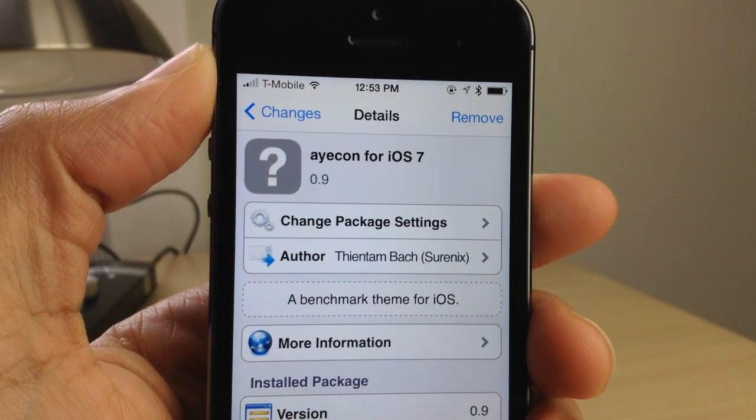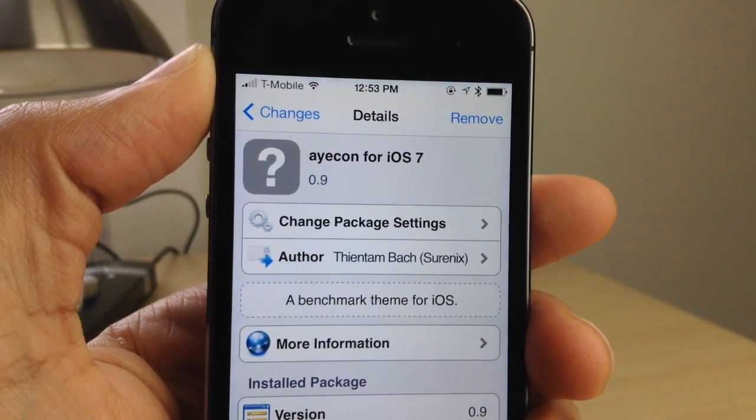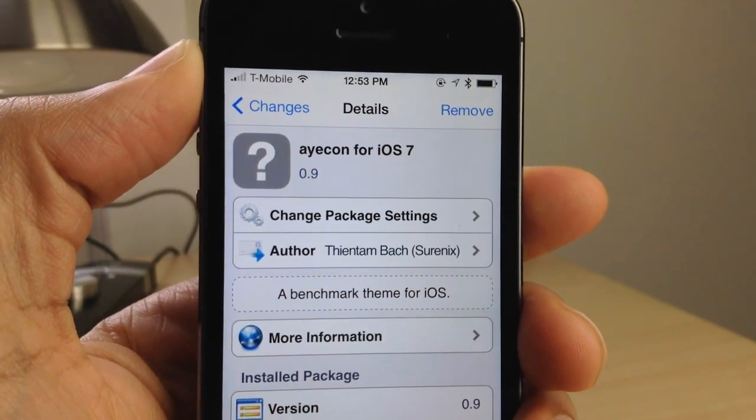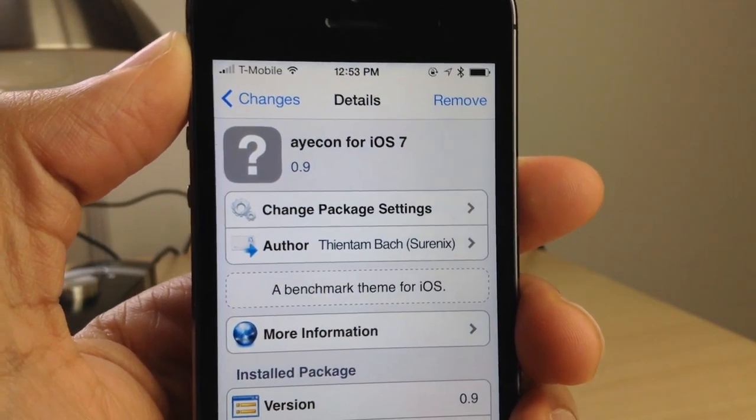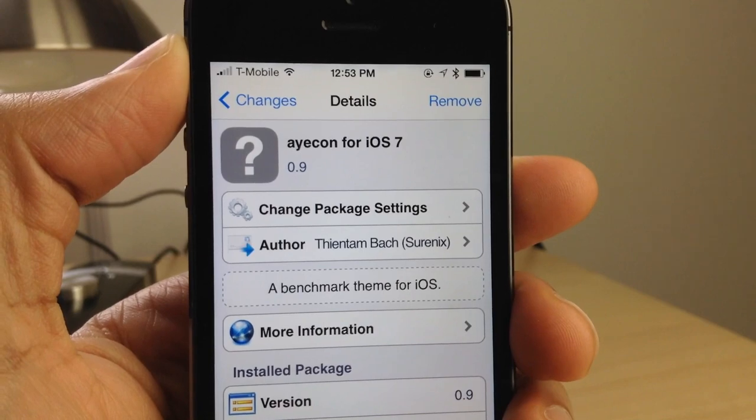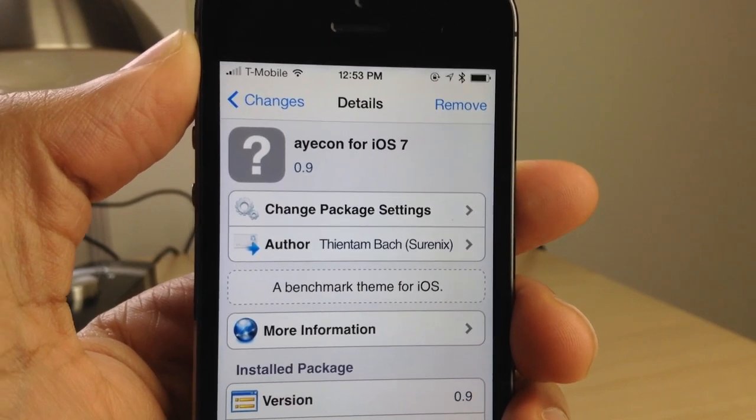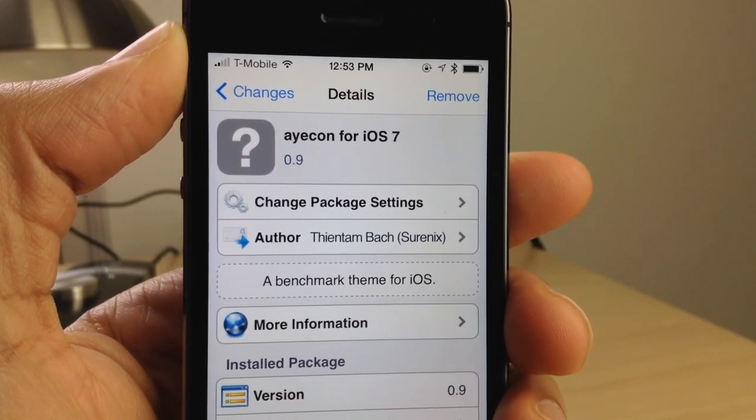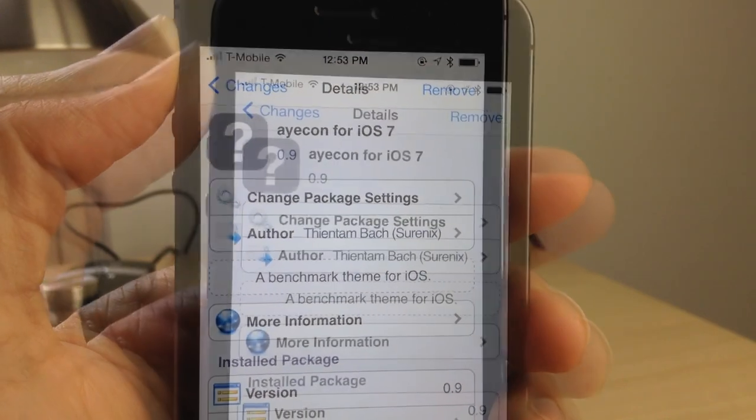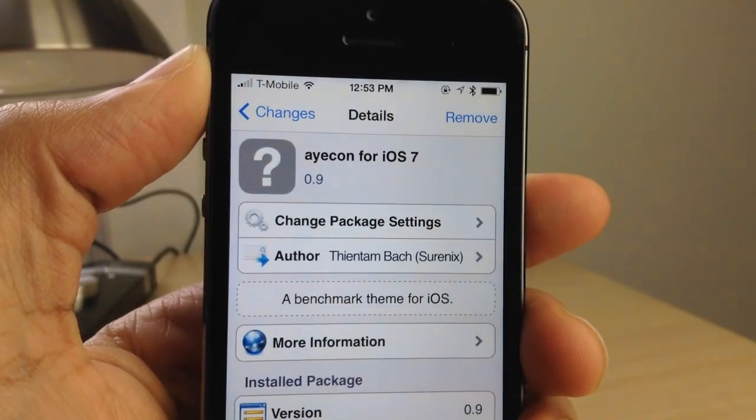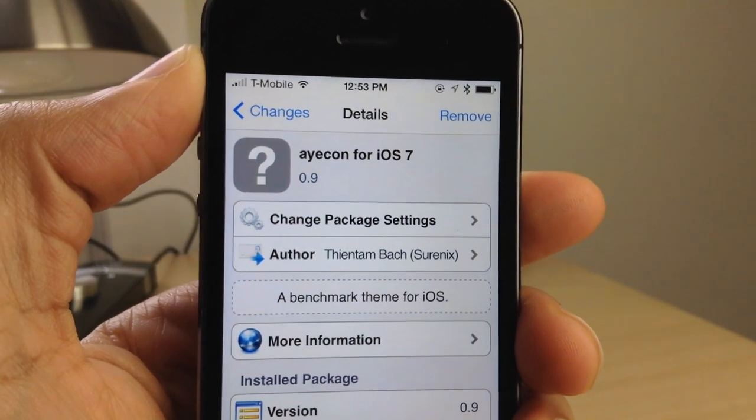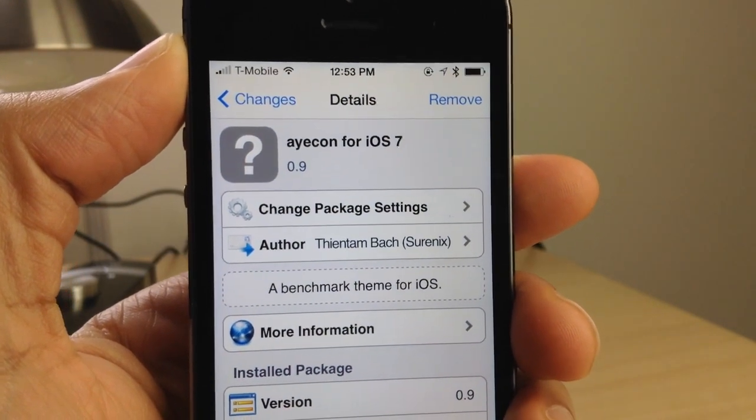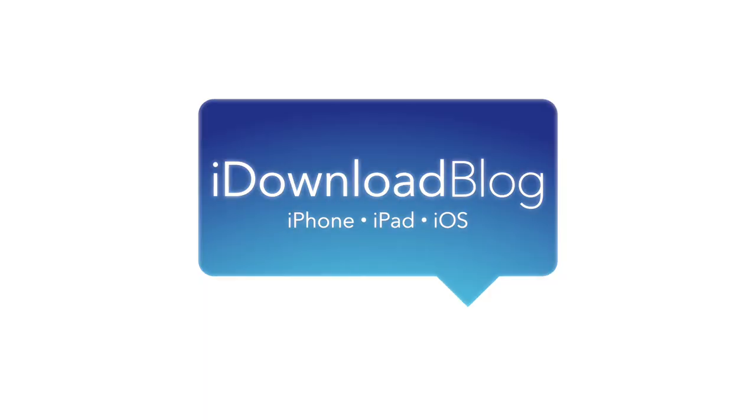If you want to try out icon, it should be available right now on Cydia's BigBoss repo. It is $2.99 for new users. For those of you who already own icon on iOS 6, it is a free update. Let me know what you think in the comments. This is Jeff with iDownloadBlog.